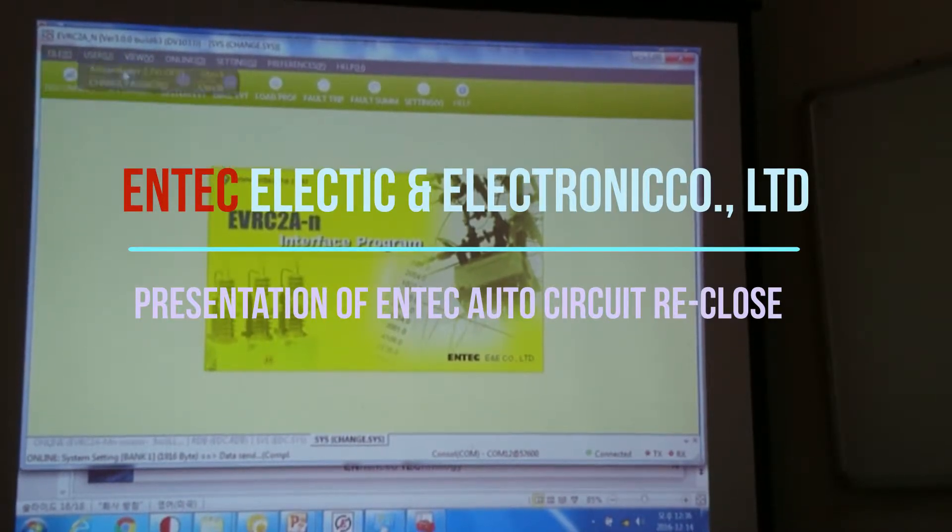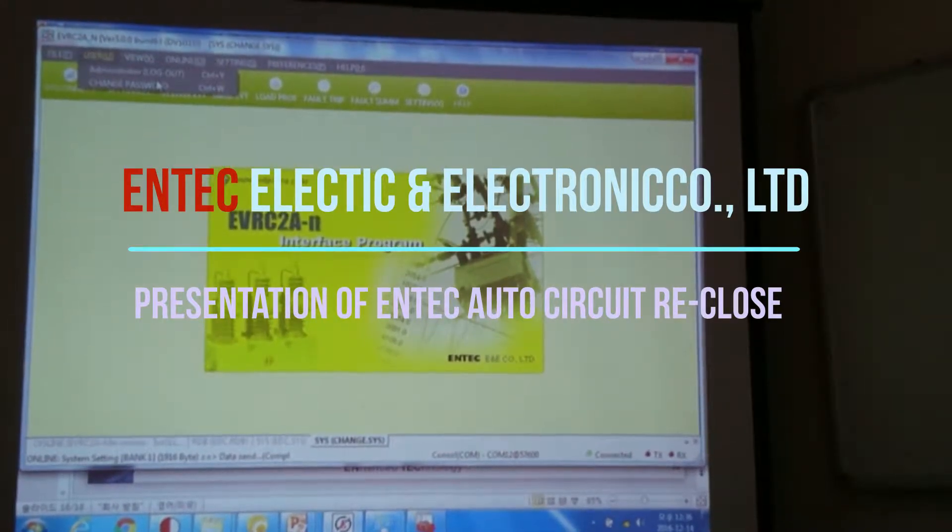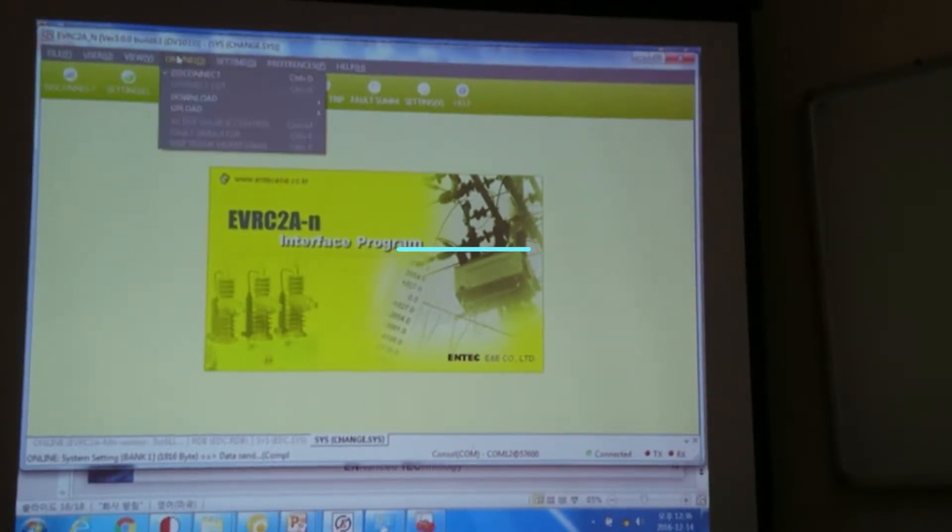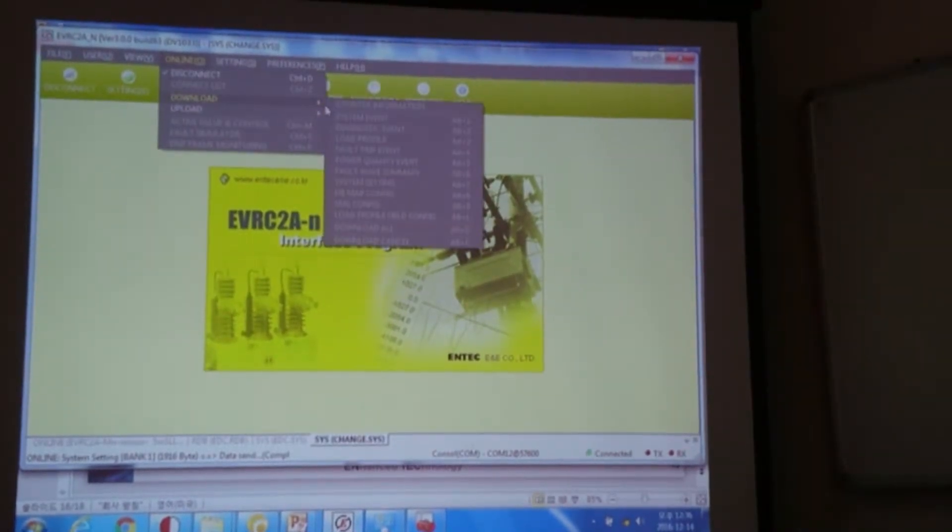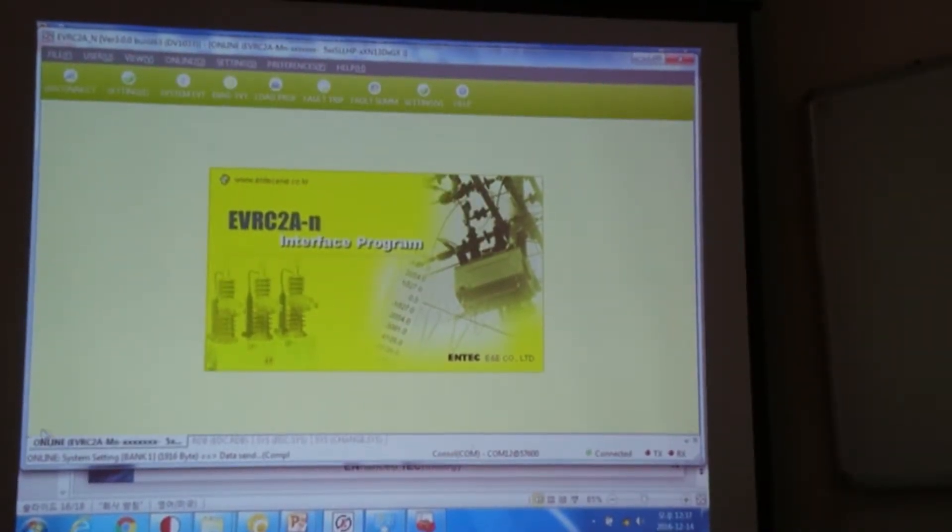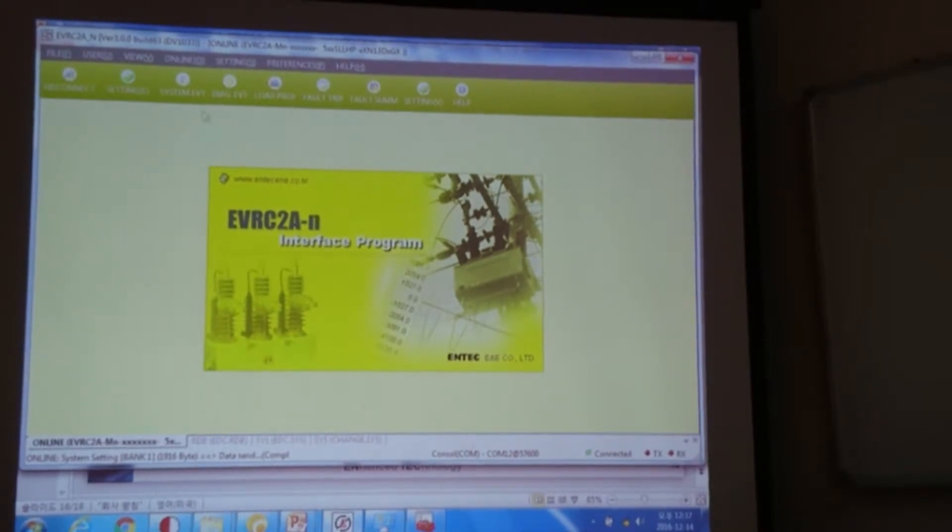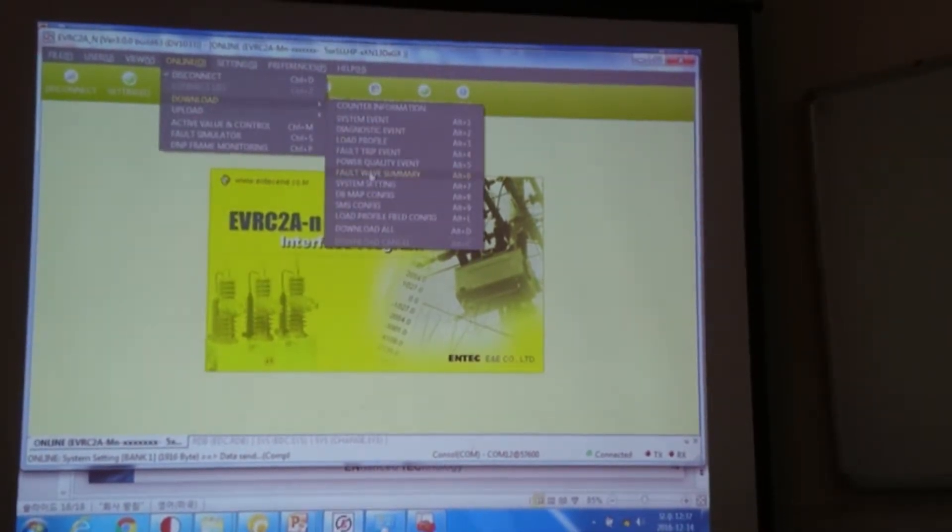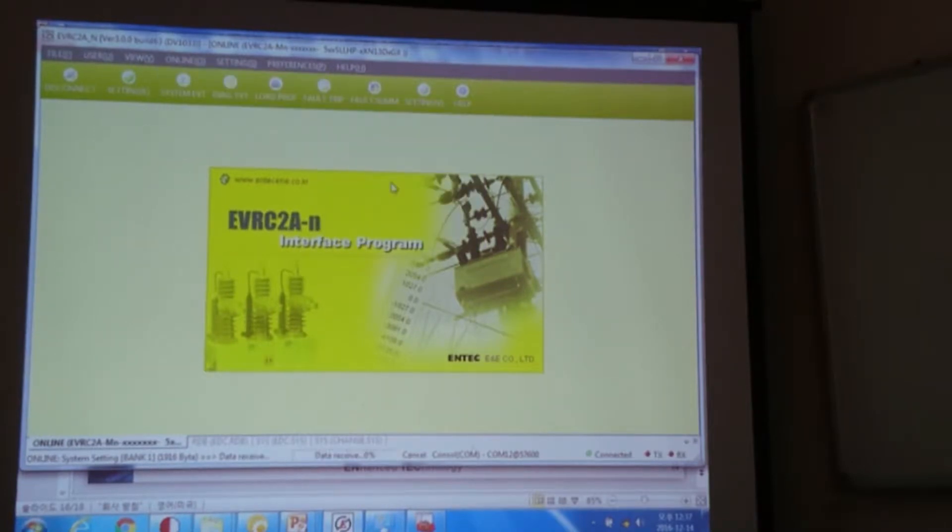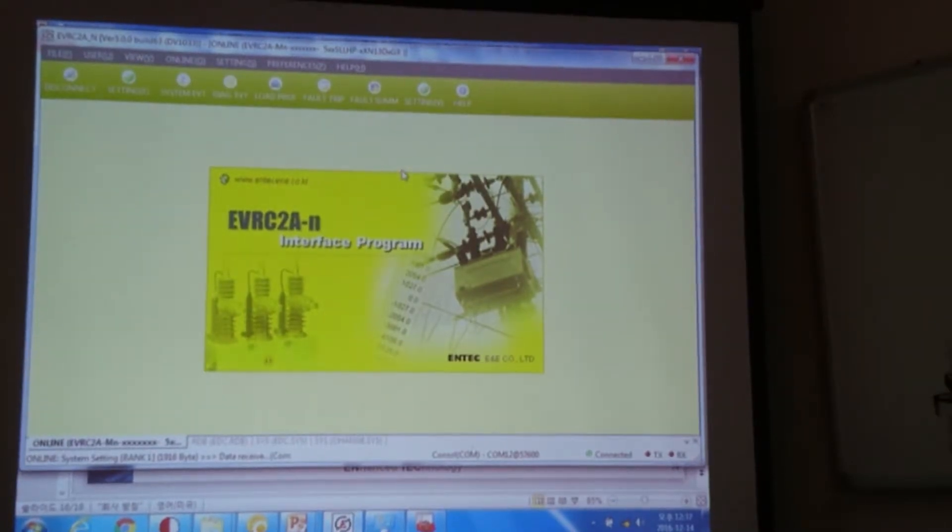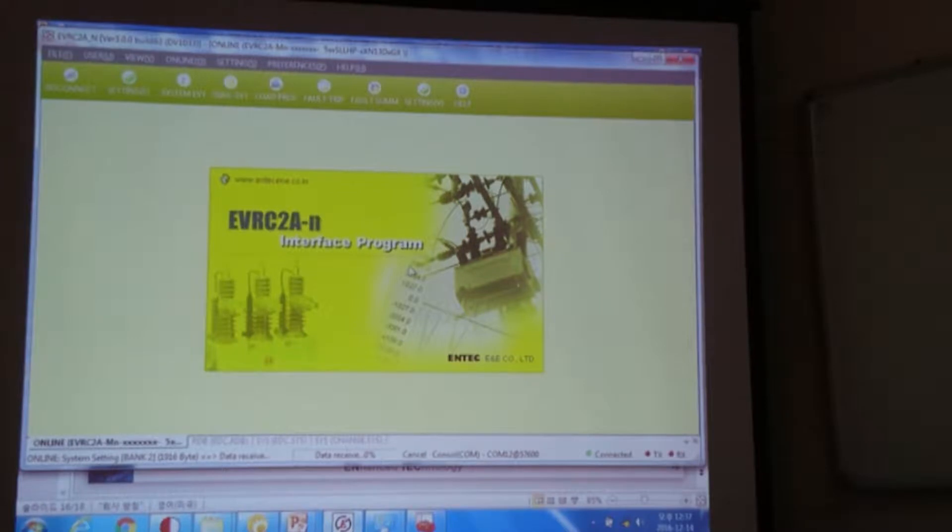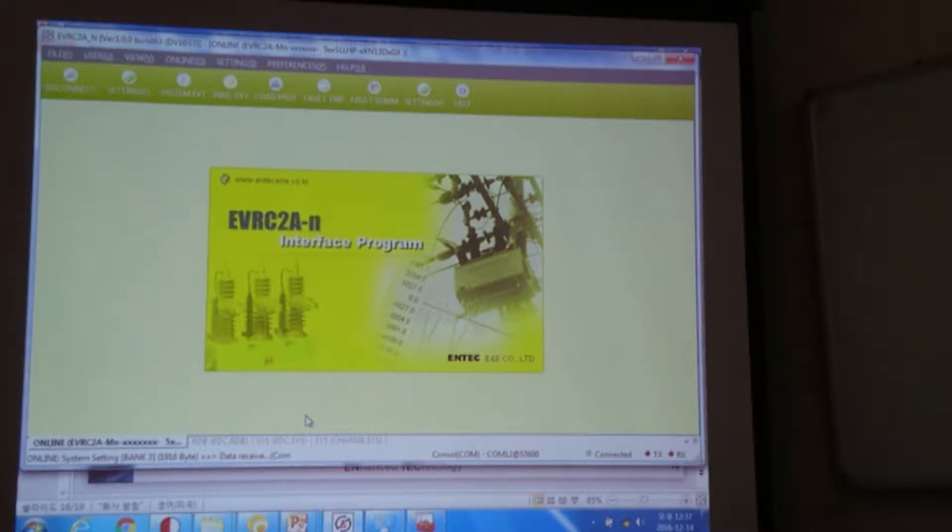And now in order to check the status of our controller, please download the settings again. So this is current our controller. Go online, download the settings. I'm downloading the settings of our controller if it is properly changed or not. Or if you check through the control panel, you will be also seeing the change of parameter.